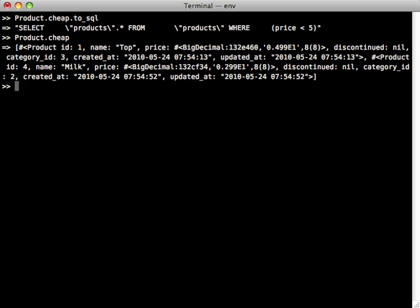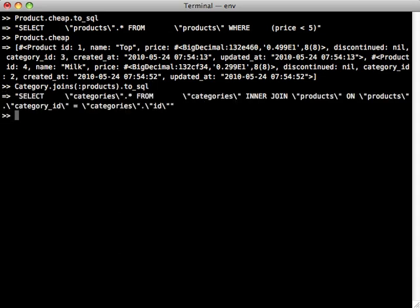While we're in the console here, I want to show you another really cool trick that has to deal with using scopes through associations. Right now I have another model called Category, and Category has many products. So what I can do is call joins on this, say products, and that will give us basically a query which does an inner join of products because Category has many products. Now let's say I want to find all the categories which match some kind of product scope, so maybe all the categories which have a product which is less than five dollars in them.